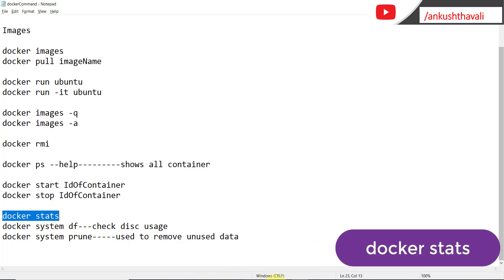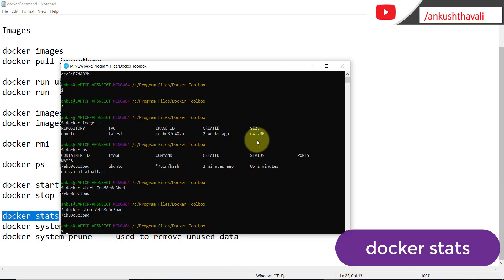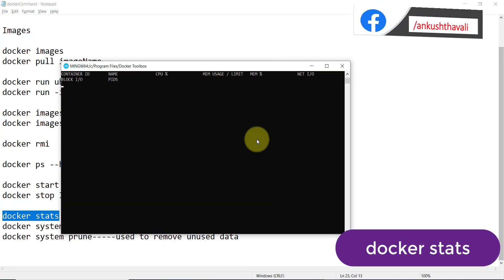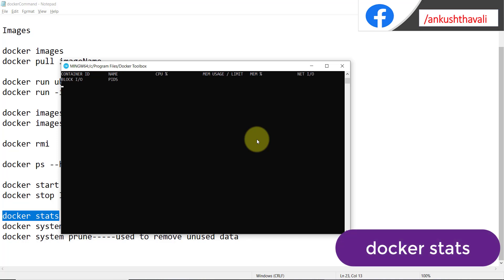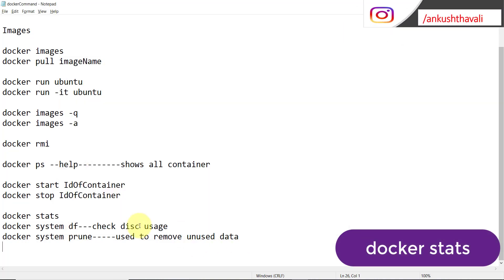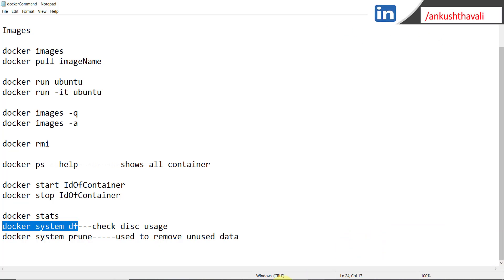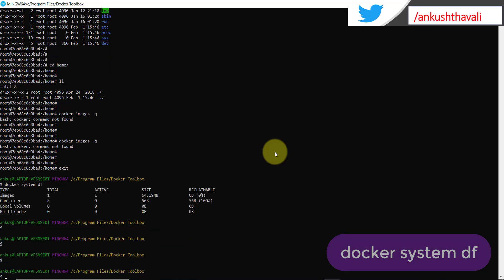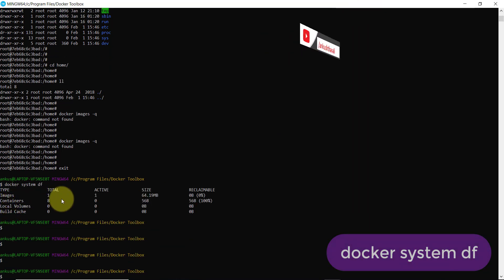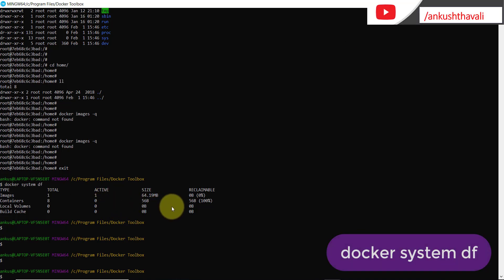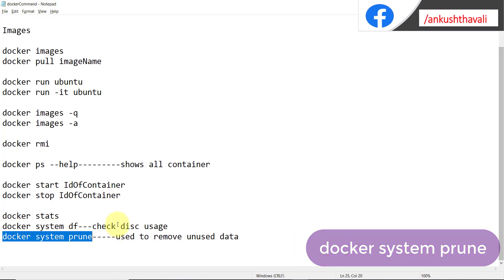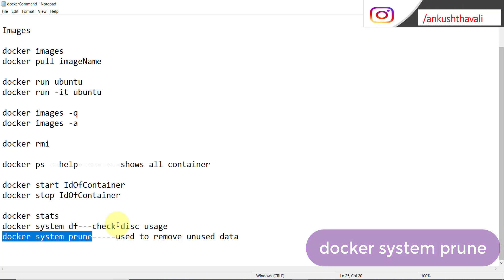The next command is 'docker stats'. This tells you how many containers are running, their progress, and CPU/memory utilization. Another command is 'docker system df', which shows you the disk utilization of your Docker environment — how many images are there, how many containers are there, and all related information.